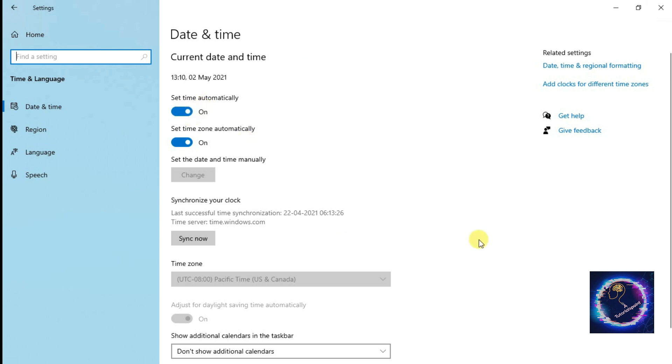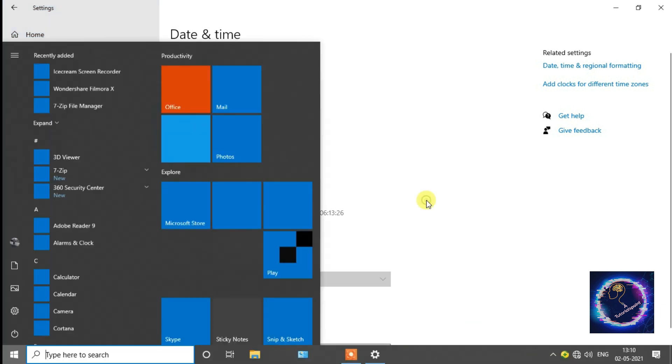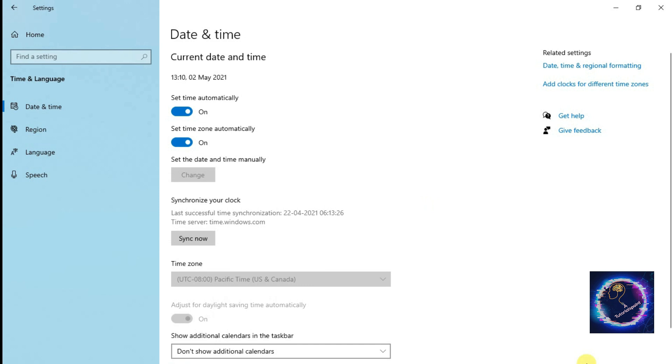If it's not, we have to change the Set Time Automatically to Off. As you can see, the time and the date is wrong, so we can set it by making it off.